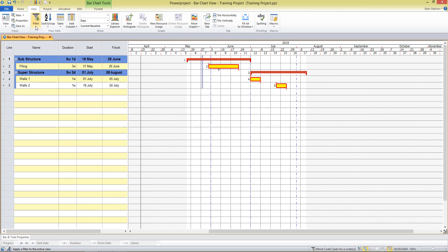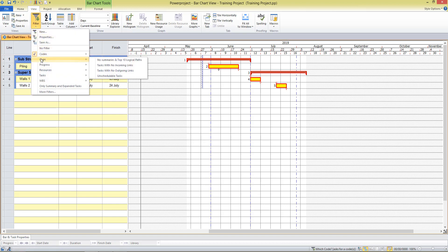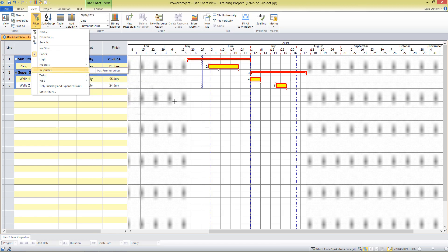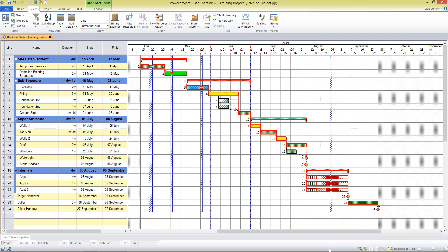There are many predefined filters supplied with the software, so I can filter for certain logic, certain types of tasks, things happening within a specific date range, etc. To turn off the filter, at the bottom of the screen, click on the name of the filter.